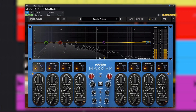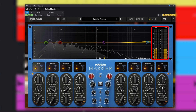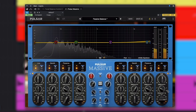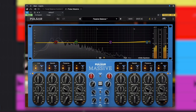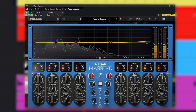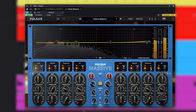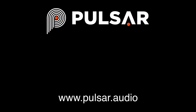Finally, the metering on the right displays RMS, peak, and peak hold readouts for input and output. And you can see the overall difference between the input and output signal levels using the blue bars. You can get Pulsar Massive, or try the free demo, at Pulsar.audio.